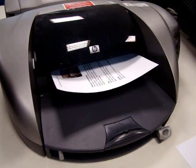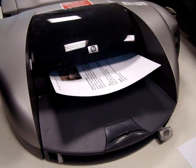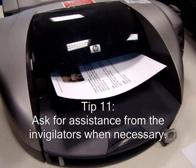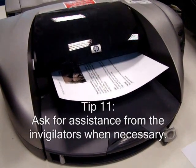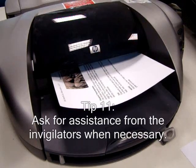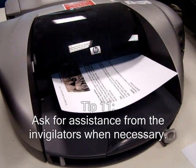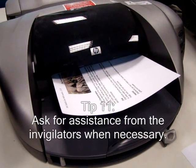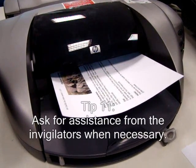Do not touch the paper while it's being printed. If there's any problem, put your hand up and wait for the invigilator or teacher to come and assist you.